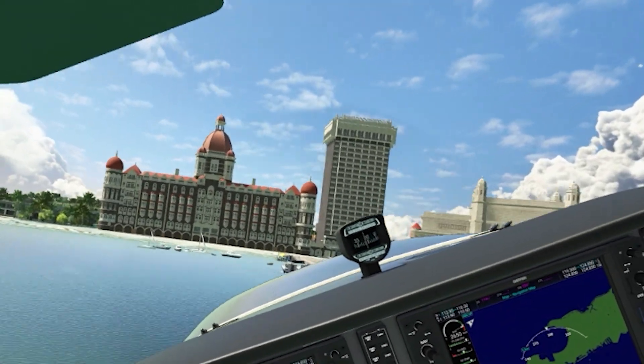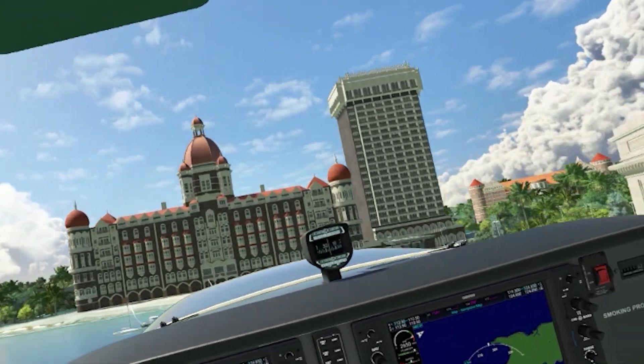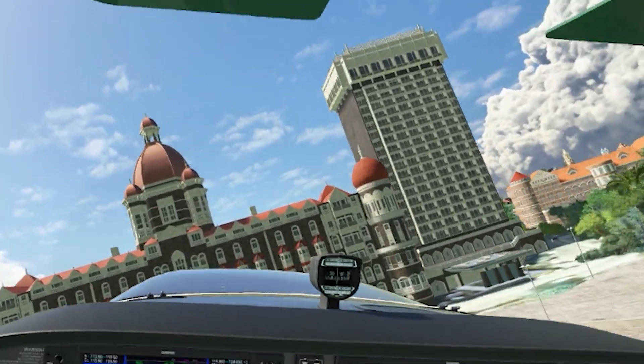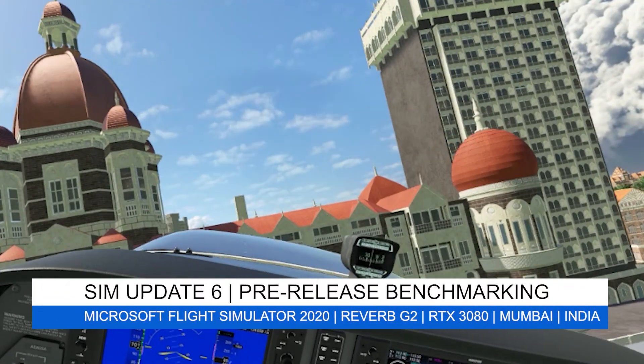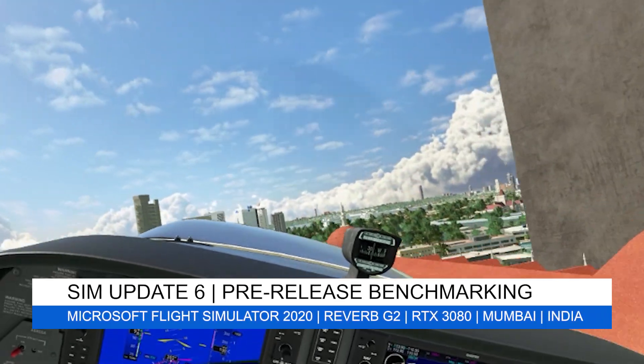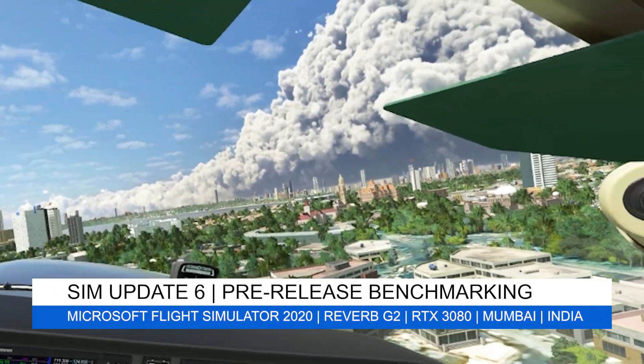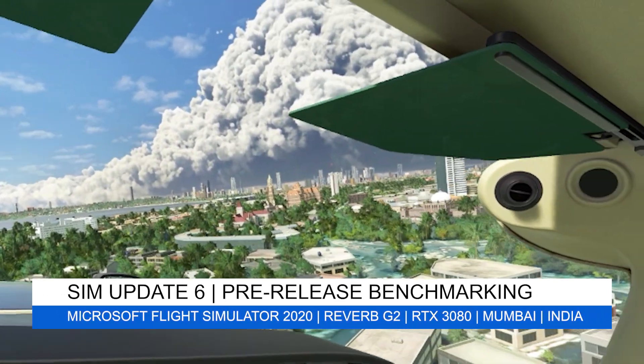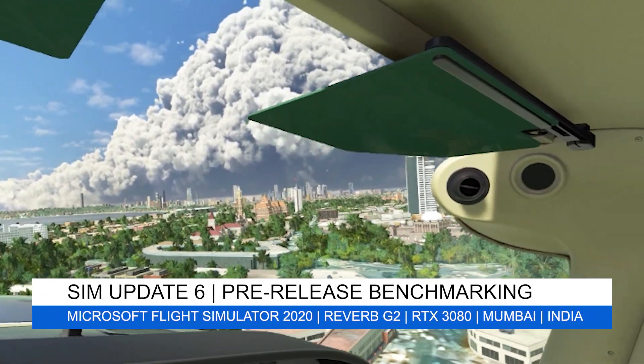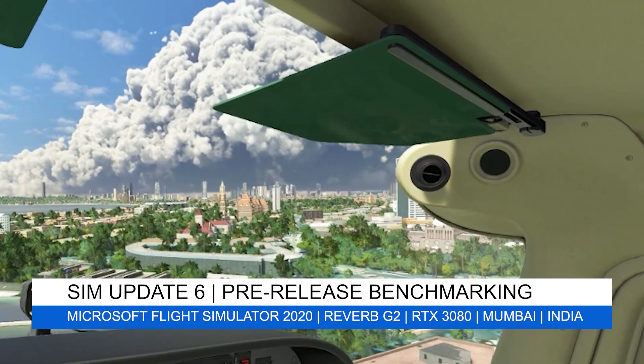Hey everyone, welcome back to the channel. I hope you're all doing well. And if you're new to the channel, welcome to Pi in the Sky Tours, your one-stop shop for all things Microsoft Flight Simulator 2020 with a focus on VR.